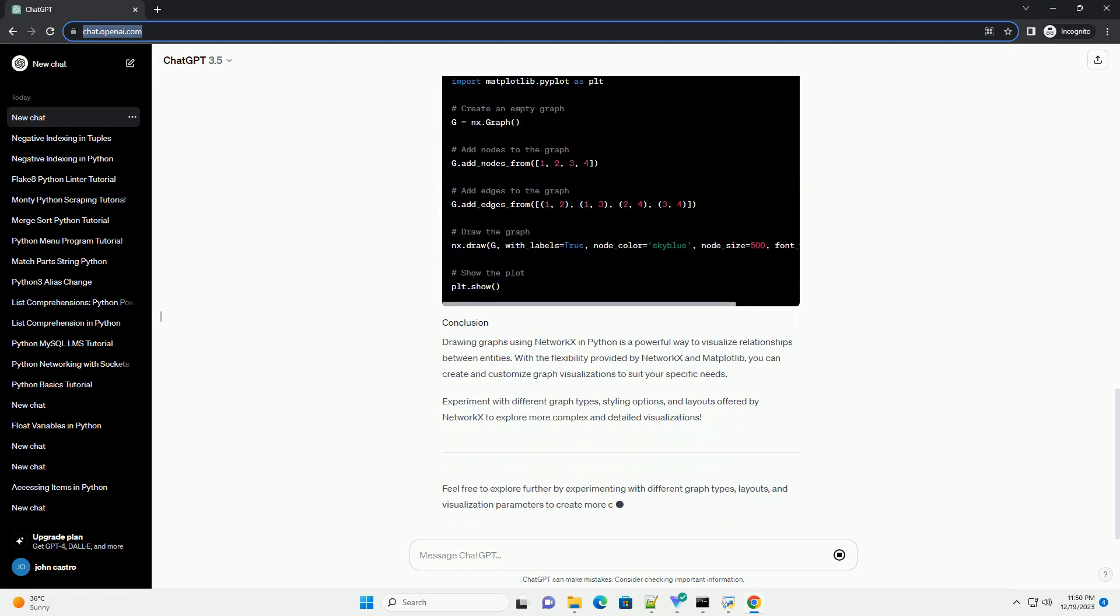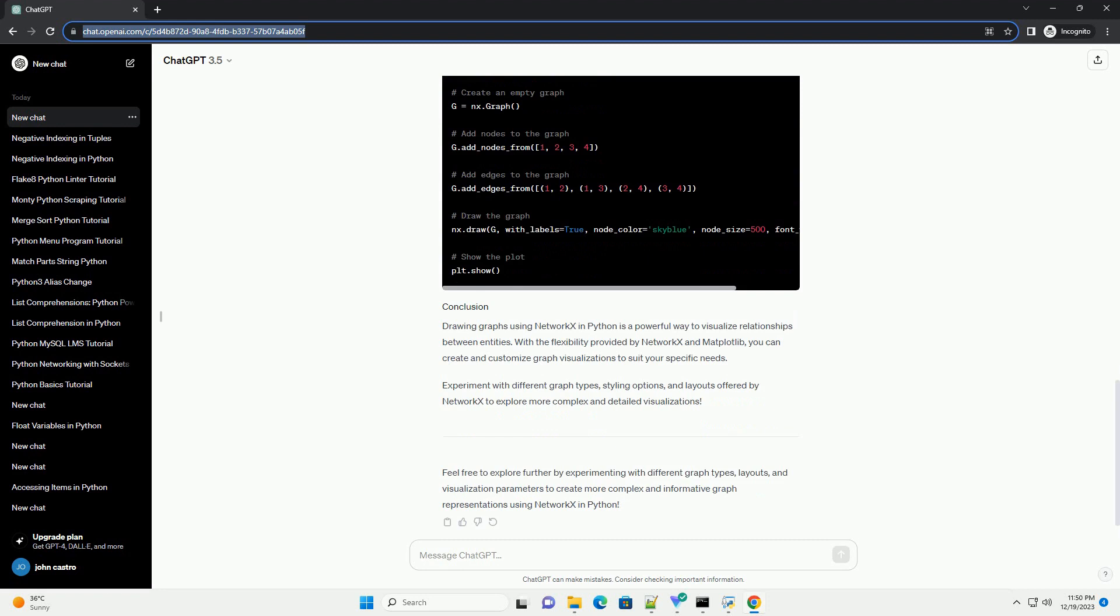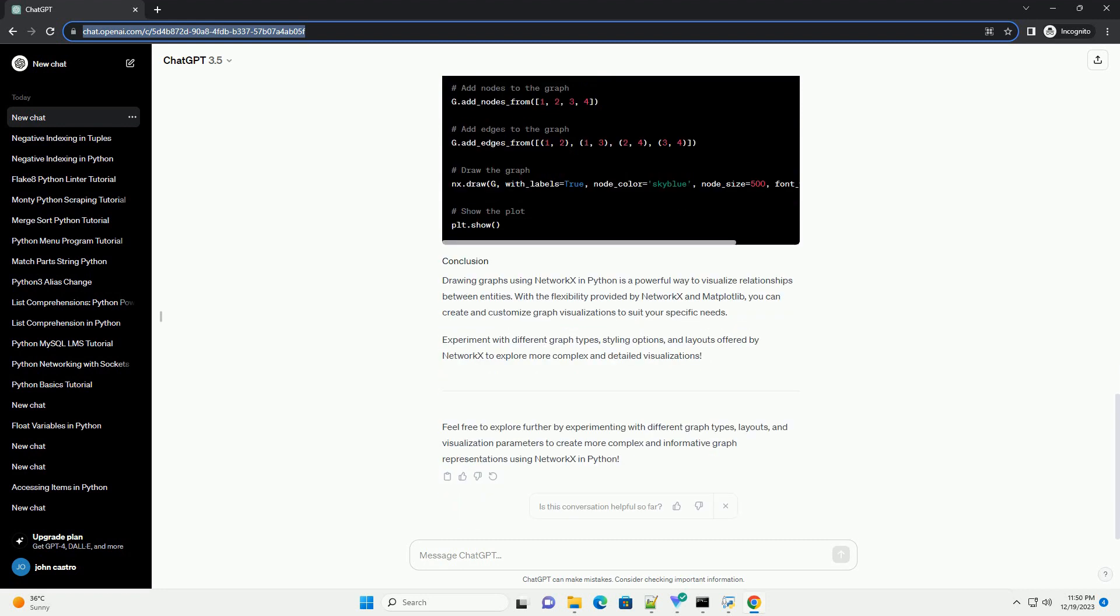Drawing graphs using NetworkX in Python is a powerful way to visualize relationships between entities. With the flexibility provided by NetworkX and Matplotlib, you can create and customize graph visualizations to suit your specific needs. Experiment with different graph types, styling options, and layouts offered by NetworkX to explore more complex and detailed visualizations.